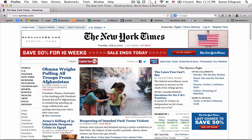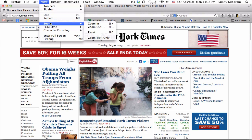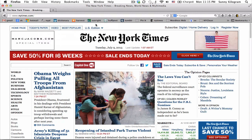And you can do this as many times as you want. So let's go up to View again, Zoom, and choose Zoom In. All the font sizes on this page have increased by another degree.